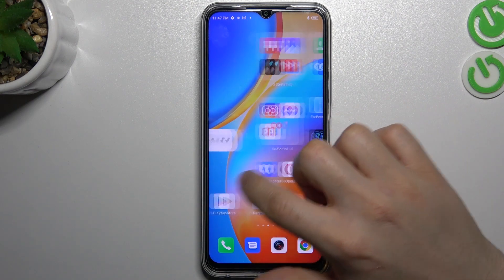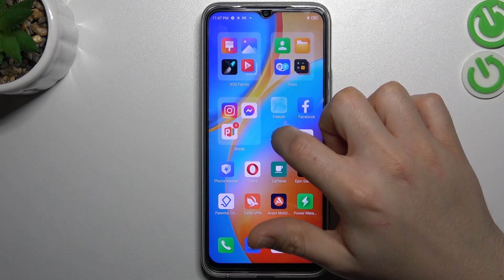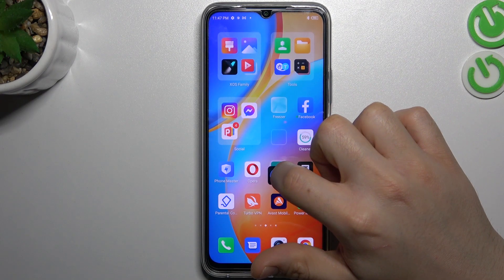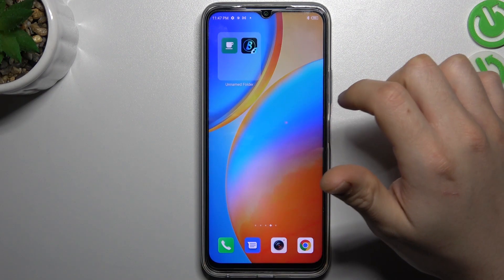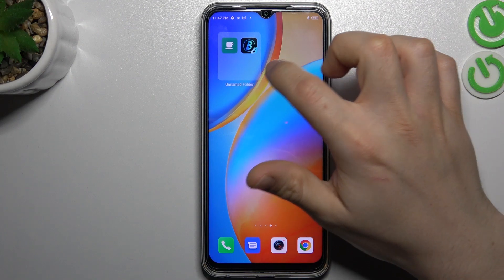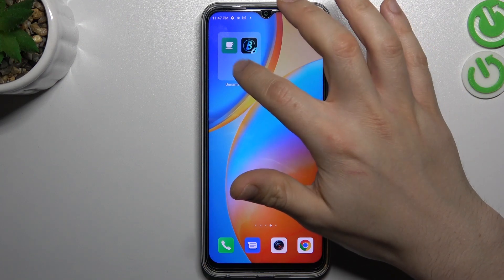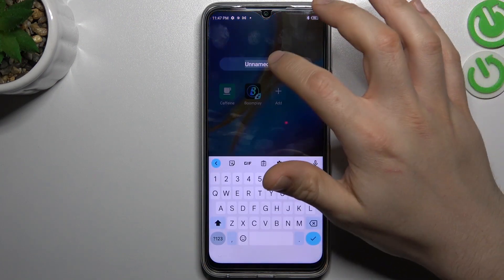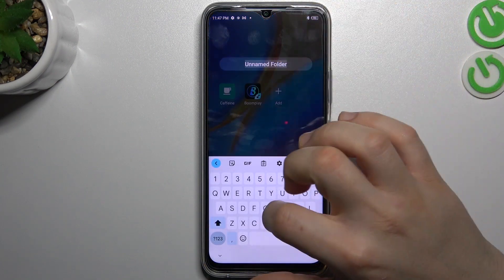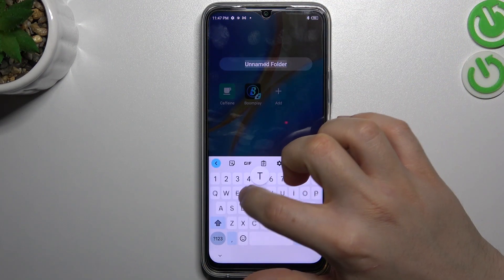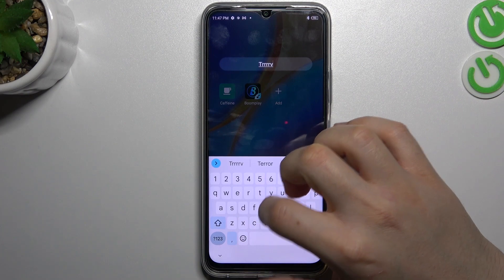If you want to make a folder, just hold any app and drop it onto another. As you can see, now we have a folder. If you want to change the name of it, just open it and type the name.